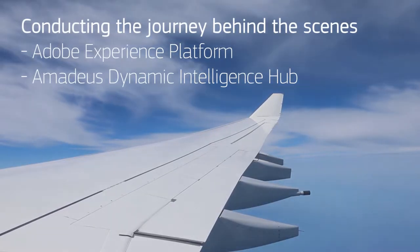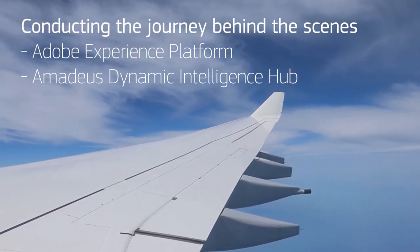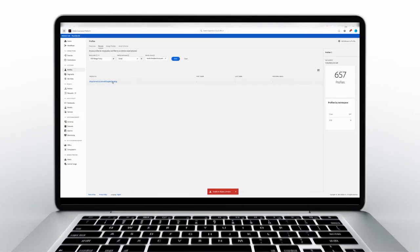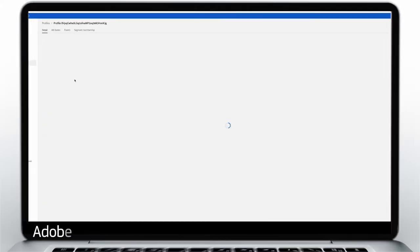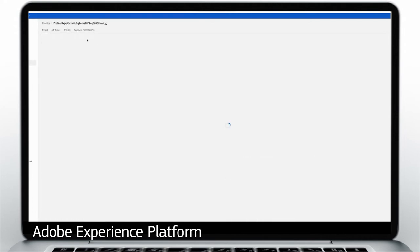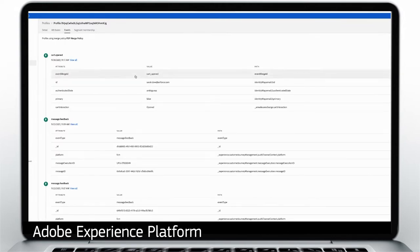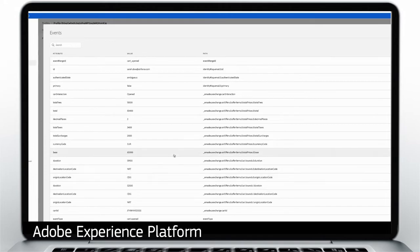Let's see how the journey is conducted behind the scenes with Adobe Experience Platform and Amadeus Dynamic Intelligence Hub. Thanks to a persistent cart and real-time profile, Sarah won't have to do this all over again. When Sarah provided her passenger information, a new profile was created which includes her email address. A new event is associated with this profile called Cart Opened, and it includes all cart information like destination, origin, services and price, ready in real-time the next time she logs in.